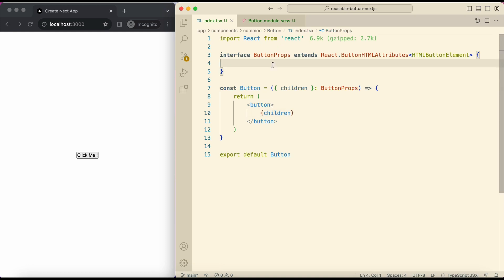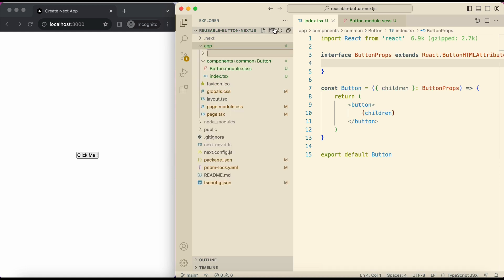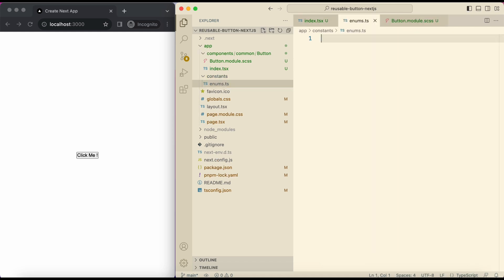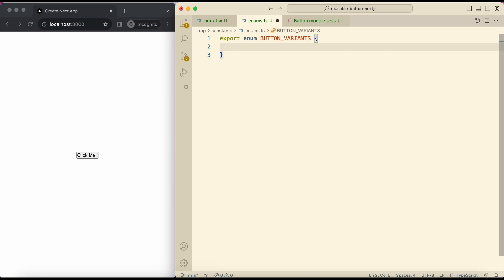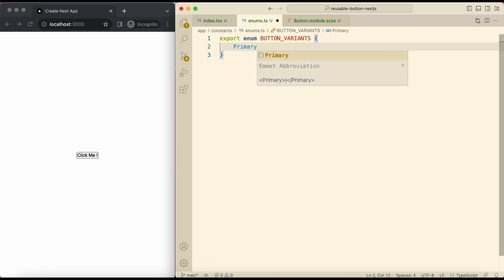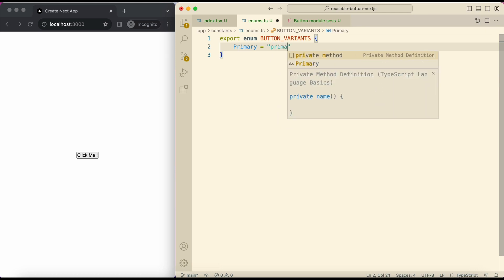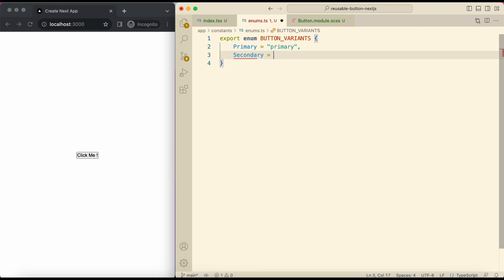Before adding props here, I'll create some enums. In app create a folder constants. Here create enum.ts. Export enum button variants.